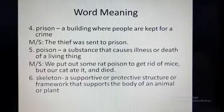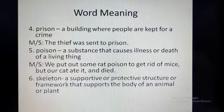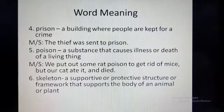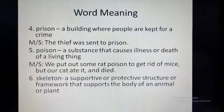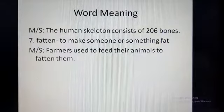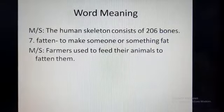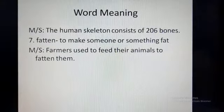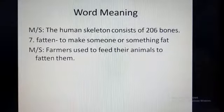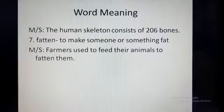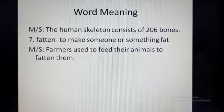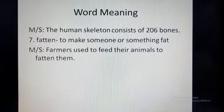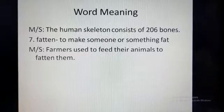Number six is Skeleton. You have already seen the picture of Skeleton. It is a supportive or protective structure or framework that supports the body of an animal or plant. Example sentence: The human skeleton consists of 206 bones. Number seven is Fatten. Fatten means to make someone or something fat. Example sentence: Farmers used to feed their animals to fatten them.